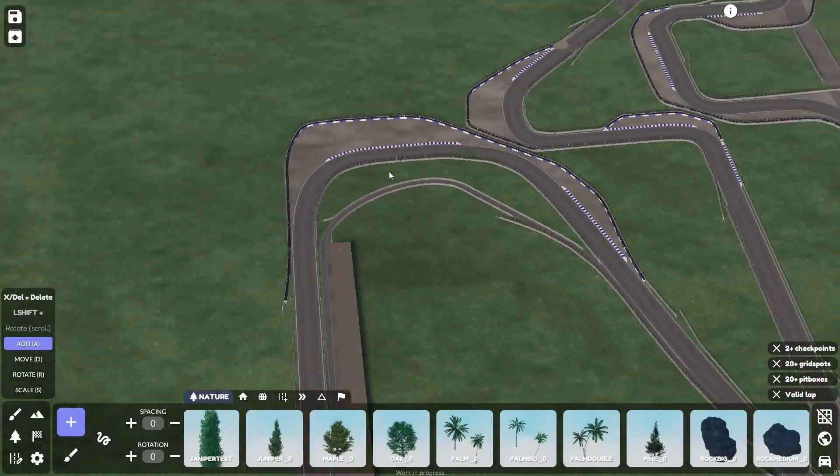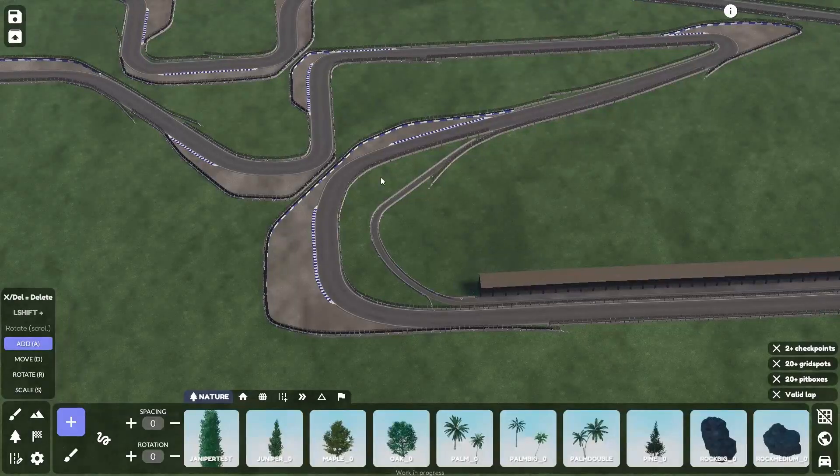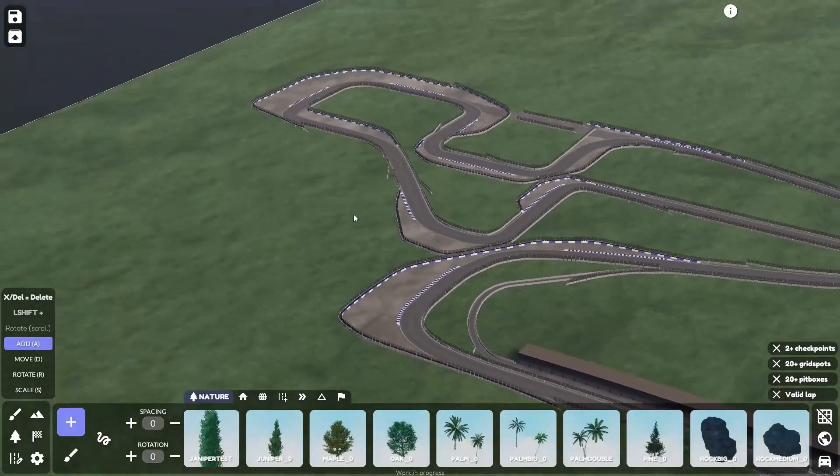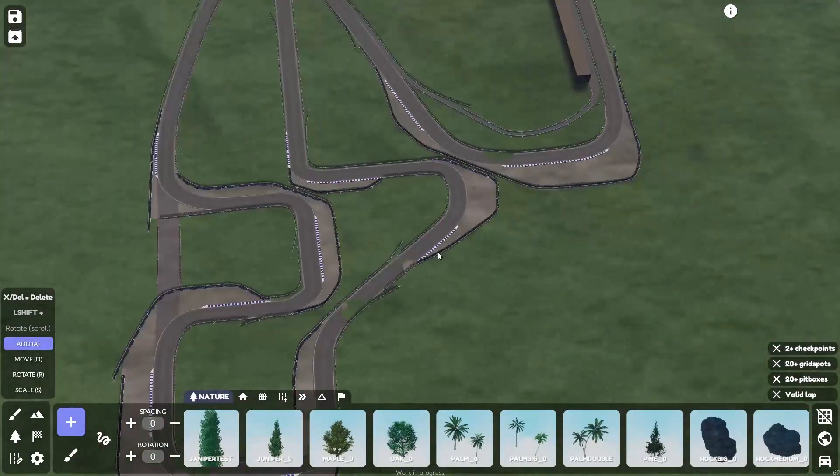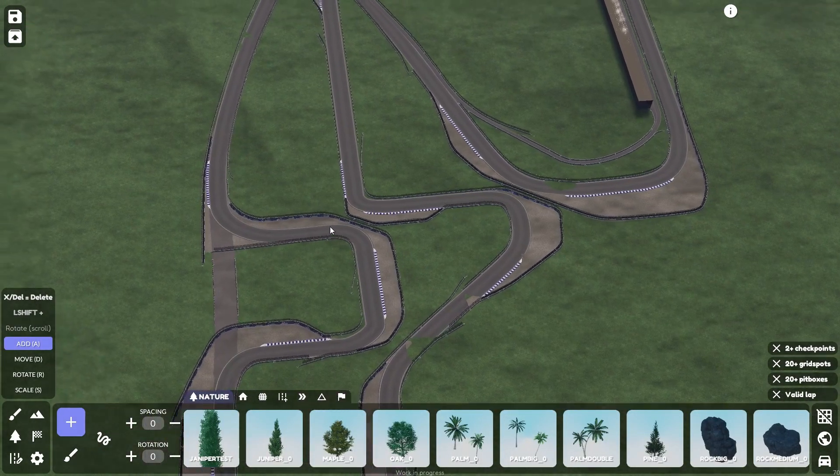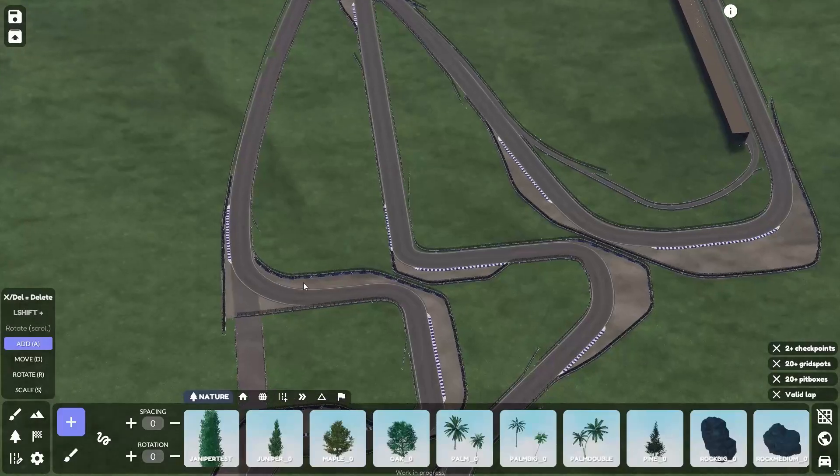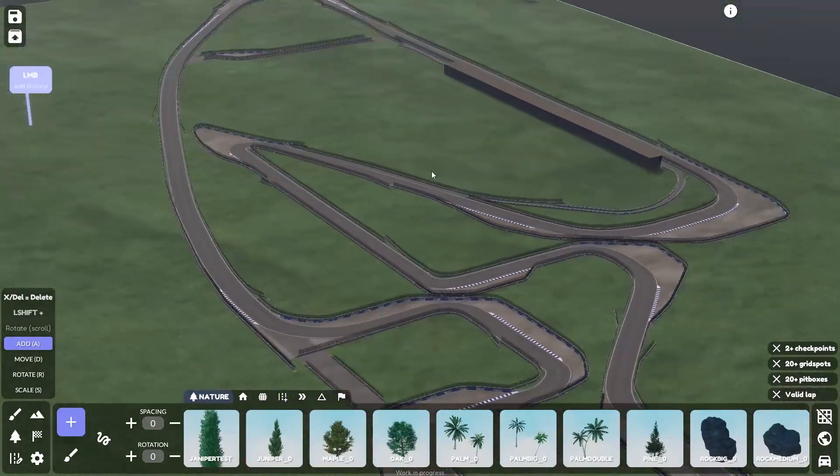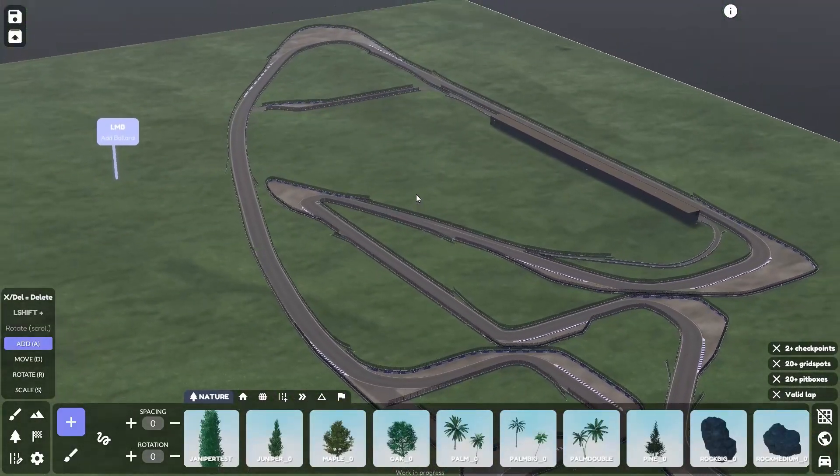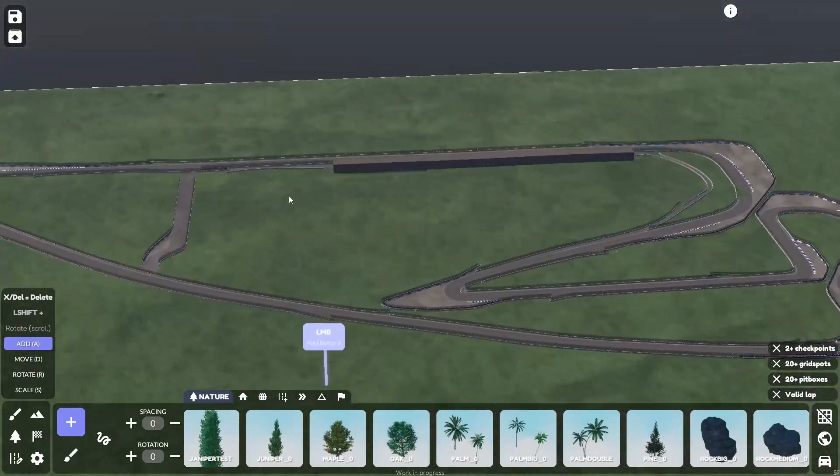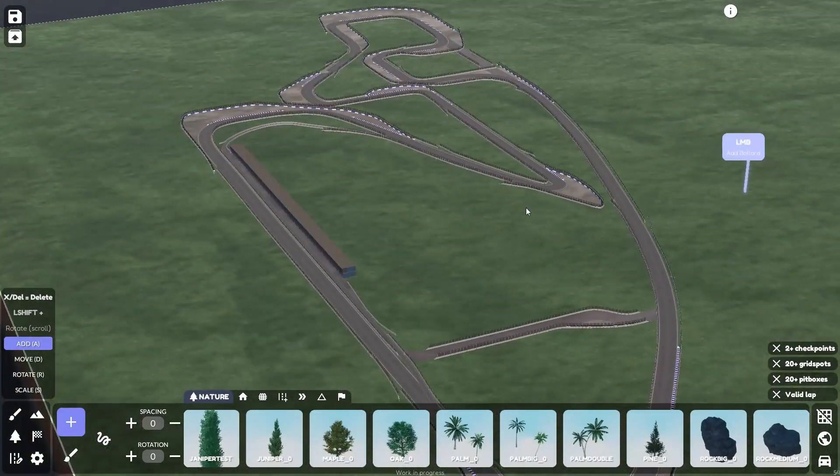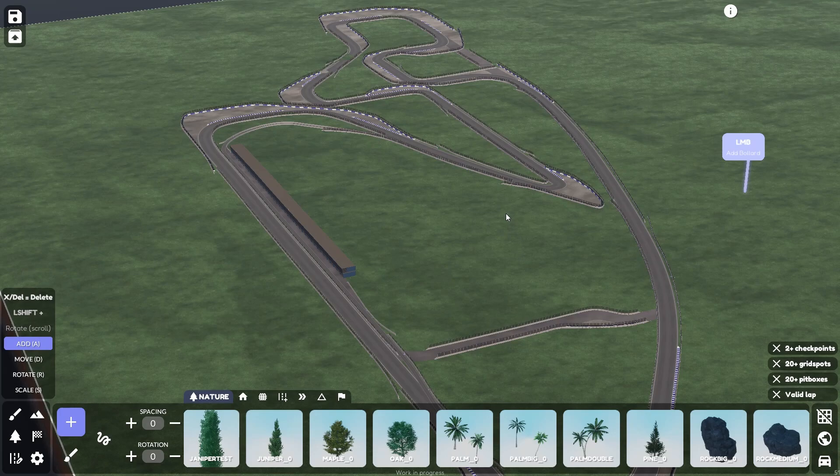I've put all the road. I've put all the gravel traps. We got all the curbs, the walls, the barriers. Yeah, the only really thing we need to do now is pretty much put down the props.